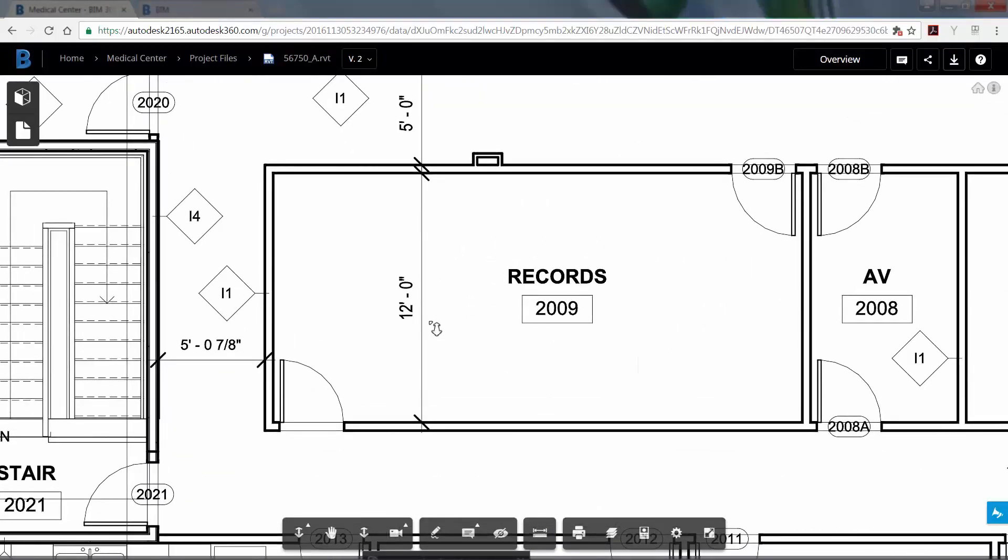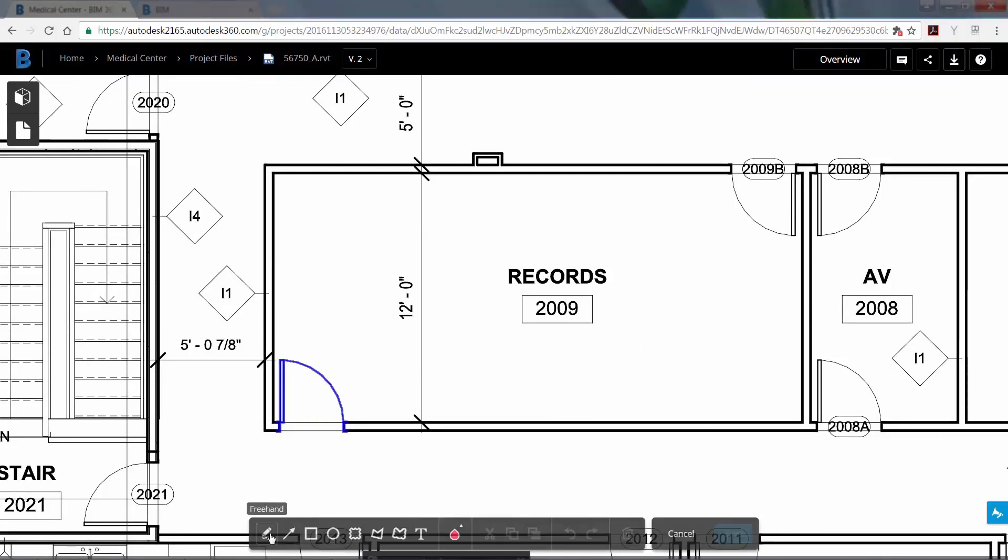Then select the door to room 209 to highlight it. Next select the markup tool. Then select the cloud tool and draw a cloud around the door.